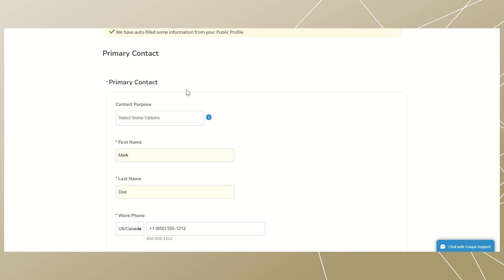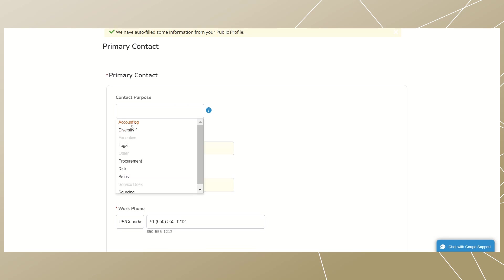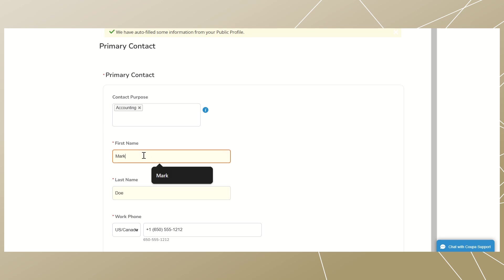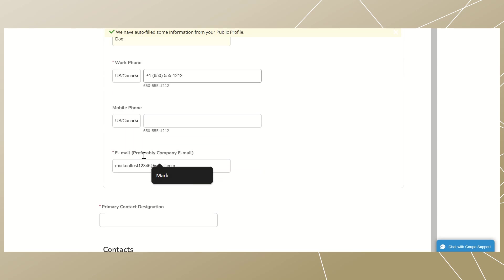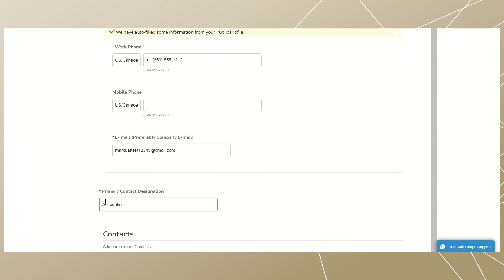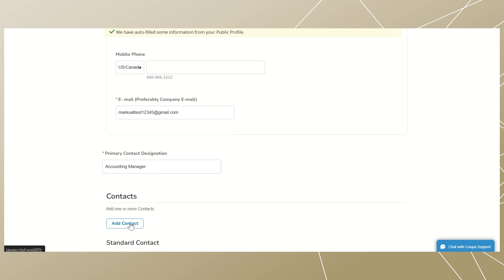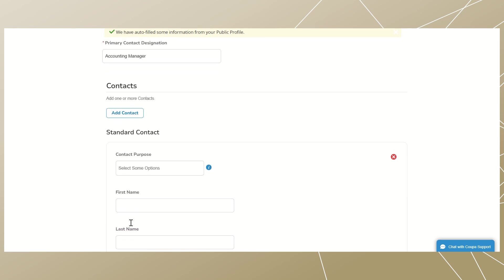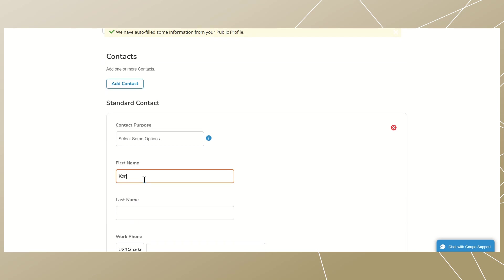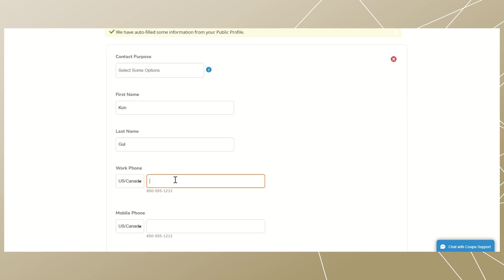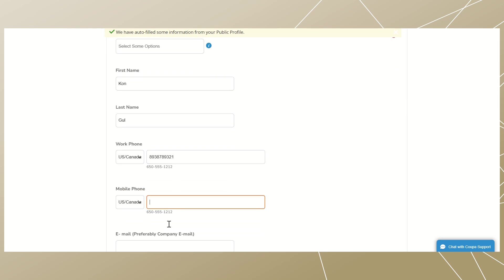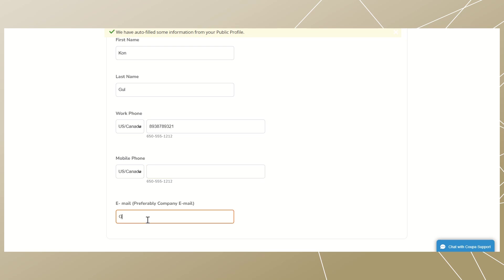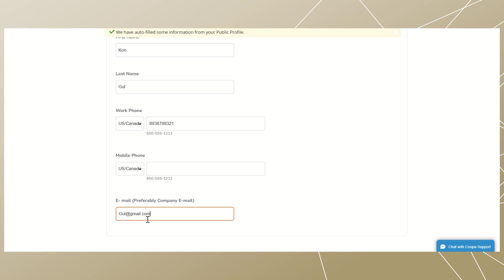We are now in the primary contact field. The primary contact information is picked from the request form but is editable if you want to make any changes. Provide the primary contact designation. If you wish to add a secondary contact person, select 'Add Contact' from the drop-down and a new field will open. Enter the first and last name of your contact, their work phone number, and mobile number if applicable. Finally, enter their email address, then scroll down to the end of the field.